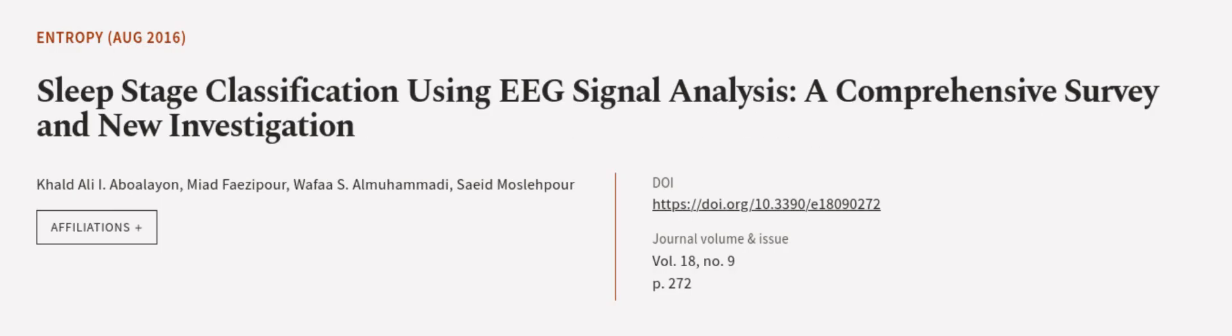This article was authored by Khaled Ali, Iyabulayan, Mayad Fezapur, Wafa S. al-Mohammadi, and others.